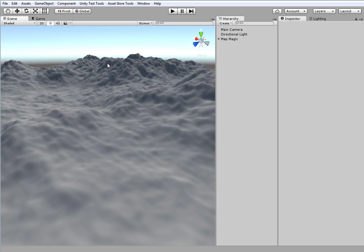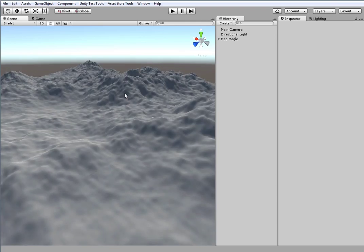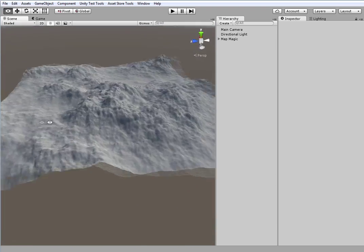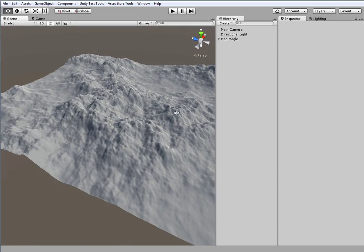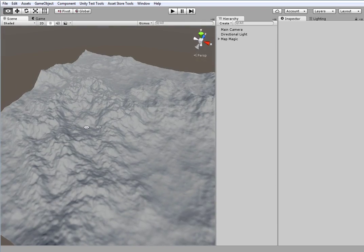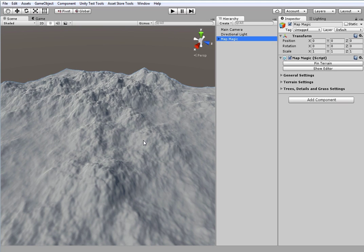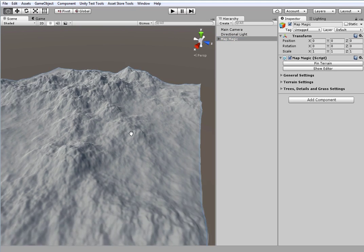You can see that the initial terrain appeared in the scene and an object named MapMagic was created in Hierarchy menu. Clicking this object will show basic settings in the inspector.